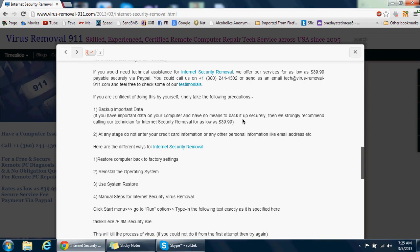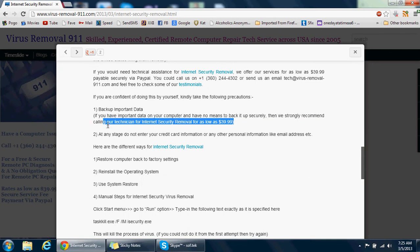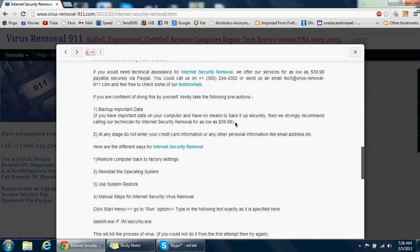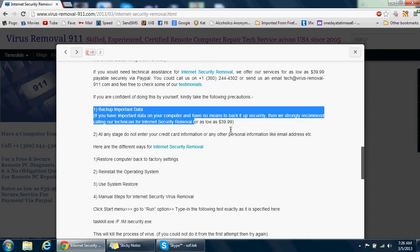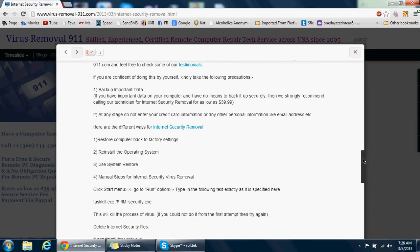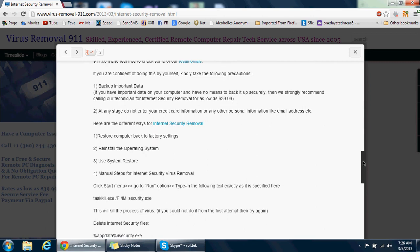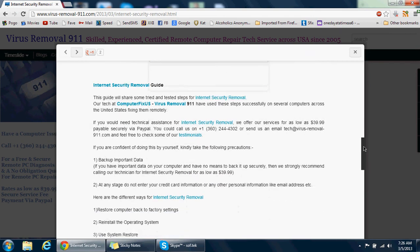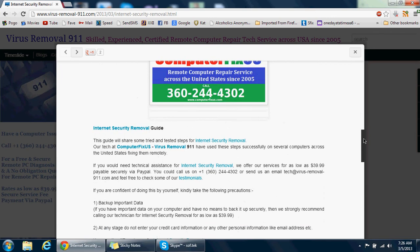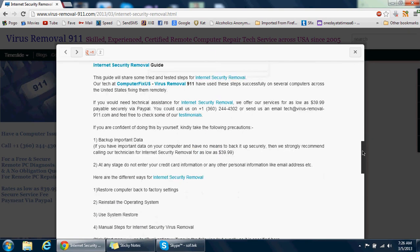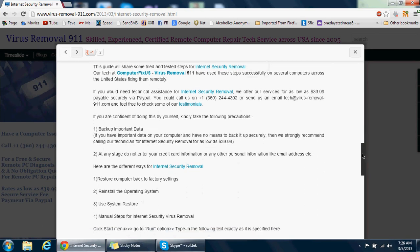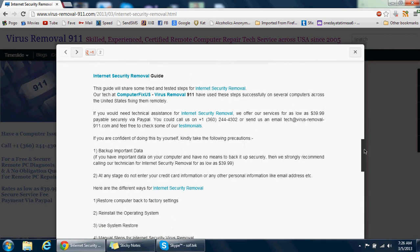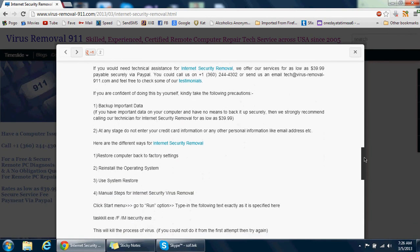Just in case you have important data and you don't want to take a chance fixing this yourself, you could call Computer Fix US or Virus Removal 911 on 360-244-4302. If you're calling from outside the United States, put the plus one code before that. We'd fix it for you for as low as $39.99 payable securely via PayPal. It depends on how long it takes to fix, but that's the minimum cost. There's no cost for diagnosis. We remotely connect to your computer and check what stage the virus is at, then give you a quote. The range is $39.99 to $79.99, but we'll let you know before we start working.